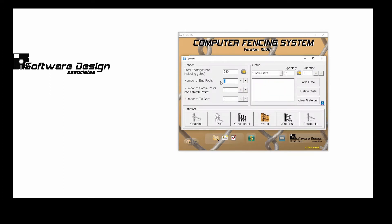My number of end posts is 2, and my number of corner posts is 2. You can use the up and down arrows to the right to adjust your number of posts as well.